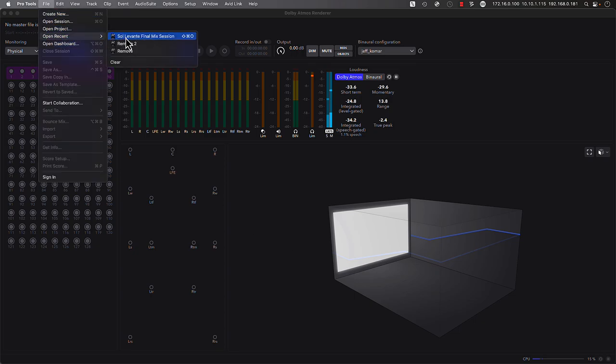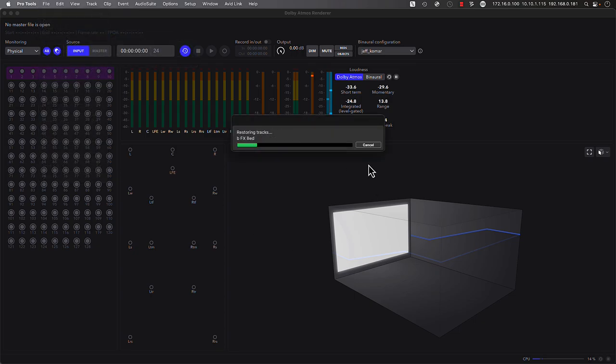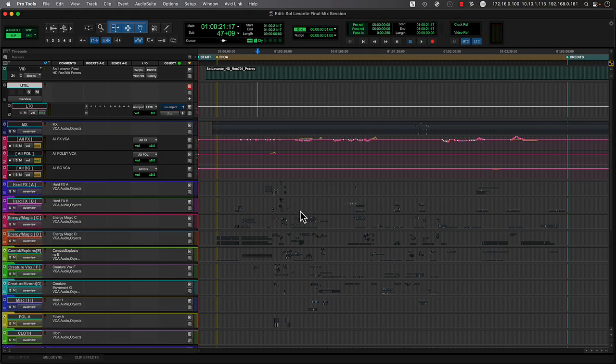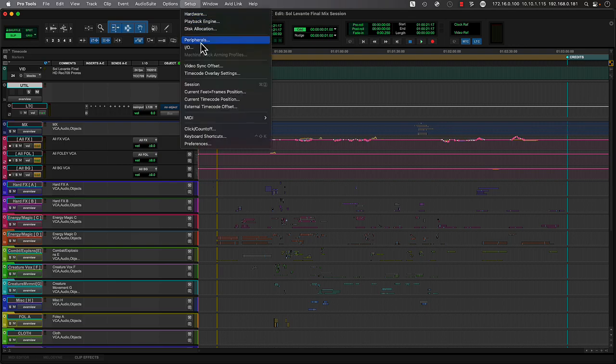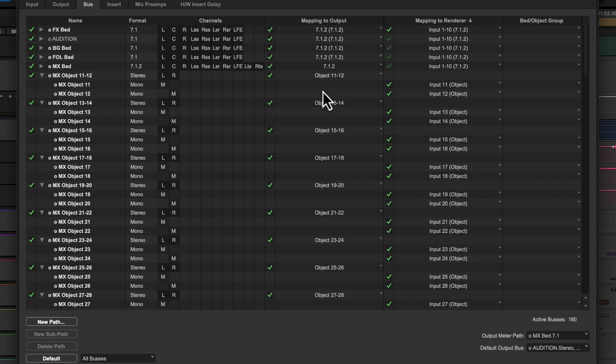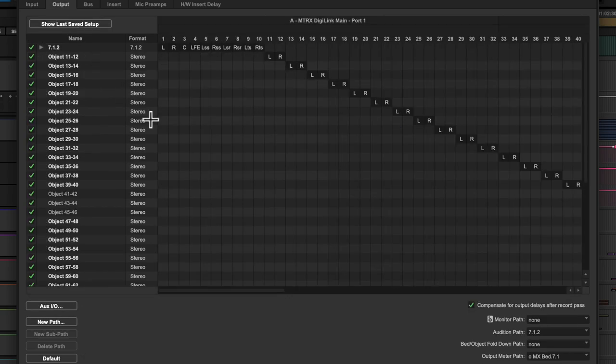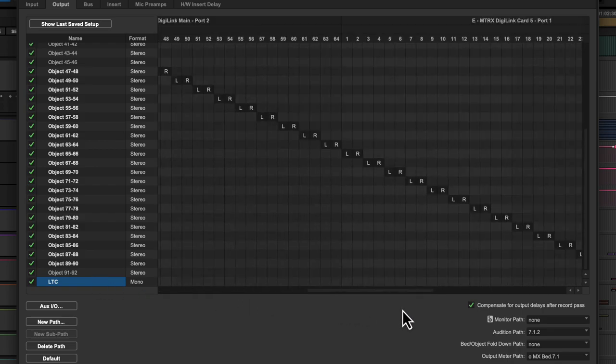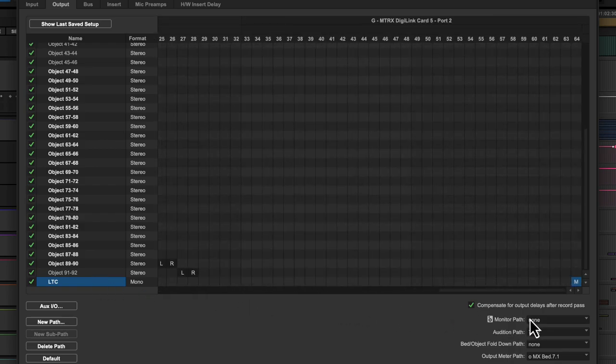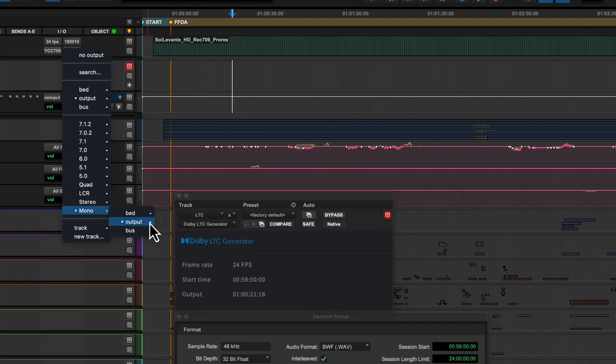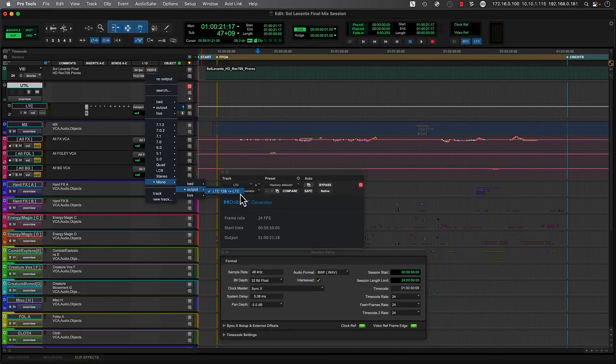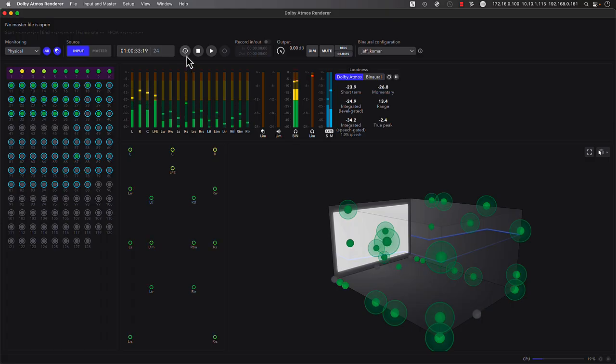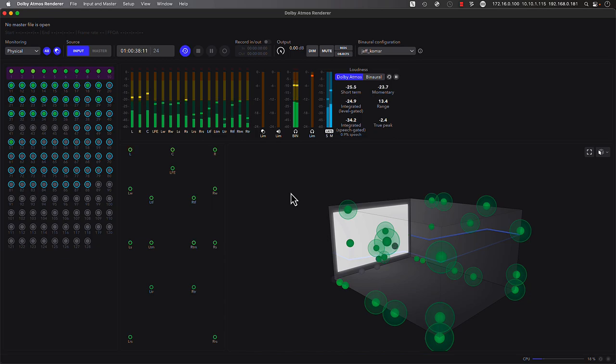Next, we're going to open an example session downloaded from the Netflix Open Content site called Solavante. This content is a great way to exercise your Dolby Atmos system with an excellent collection of professional sessions, all fully prepped. From within the Bust tab of the IO Setup, you can see we have a combination of beds and objects already mapped and connected to the renderer. Let's quickly add a mono audio path on output channel 128, which will carry the positional time code generated from the Dolby LTC plugin from Pro Tools into the renderer. Ensure that the time code frame rate matches in Pro Tools and in the Dolby renderer, and that the clock button is lit blue in order to receive time code.